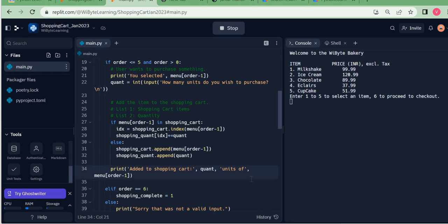WhyBuy programming classes, accessible from our website www.whybuy.in, allow you to learn programming by doing fun activities — for example, this shopping cart activity where you act like the owner of a bakery store.